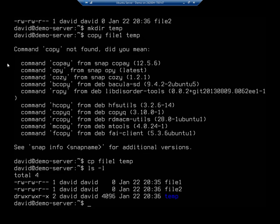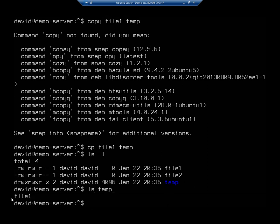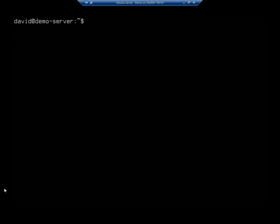cp file1 to temp. So now if I took an ls from where I'm at, you'll see I have a directory here called temp. And if I do an ls for temp, you'll see that in temp, I have my new file, file1. And I can copy using full path names, absolute path references, relative path references, like I've been doing here. So using that cp command, I can copy things anywhere I want to.